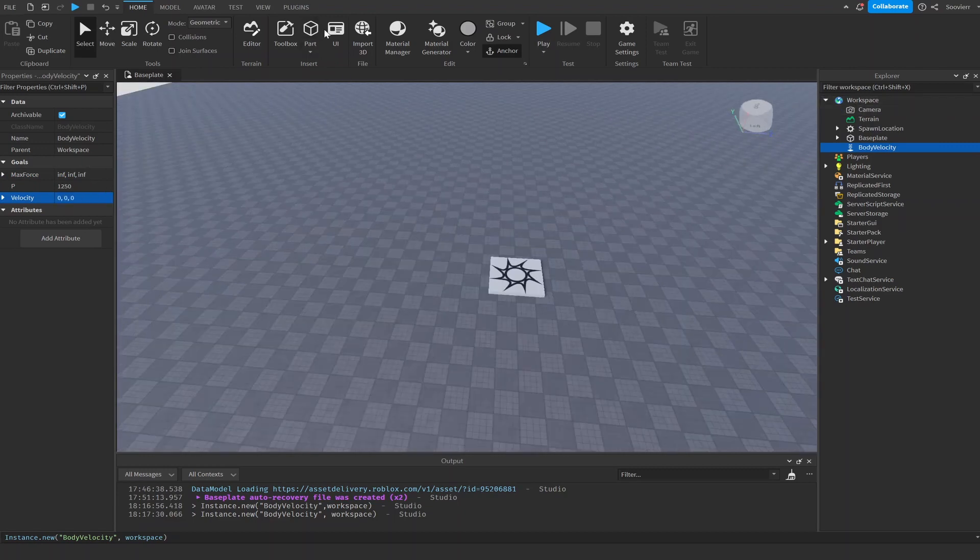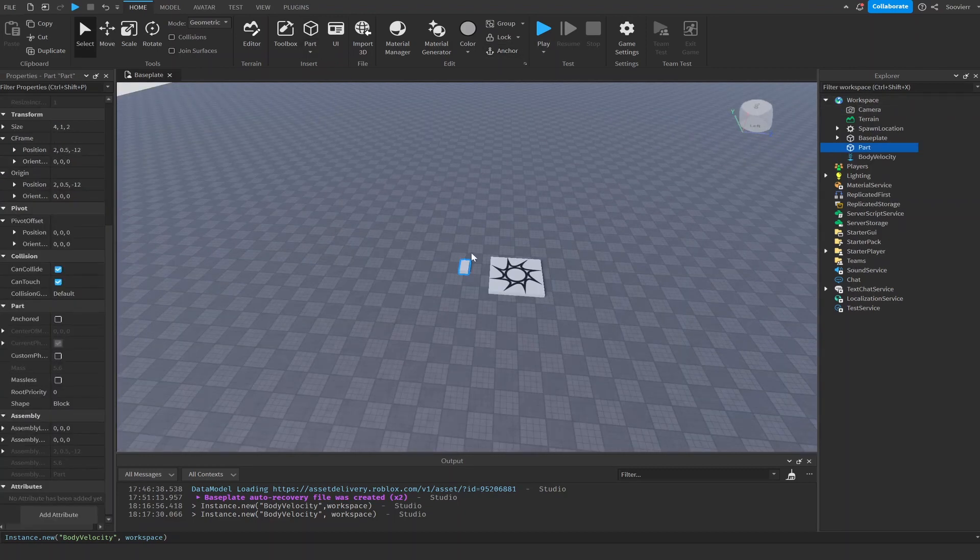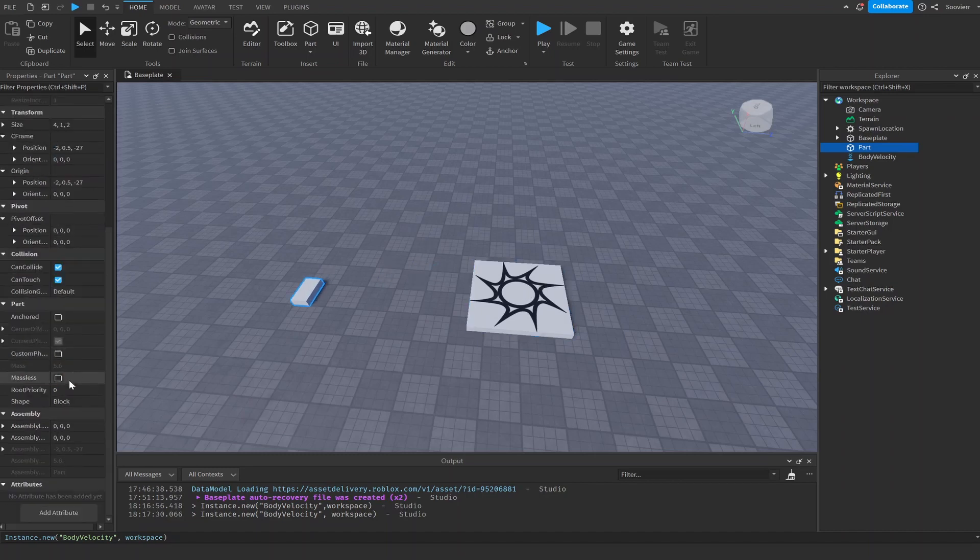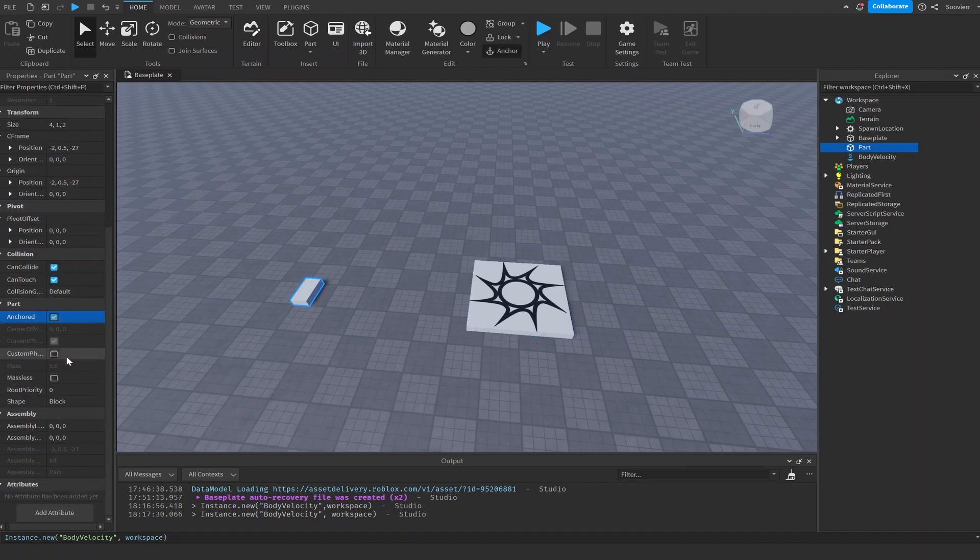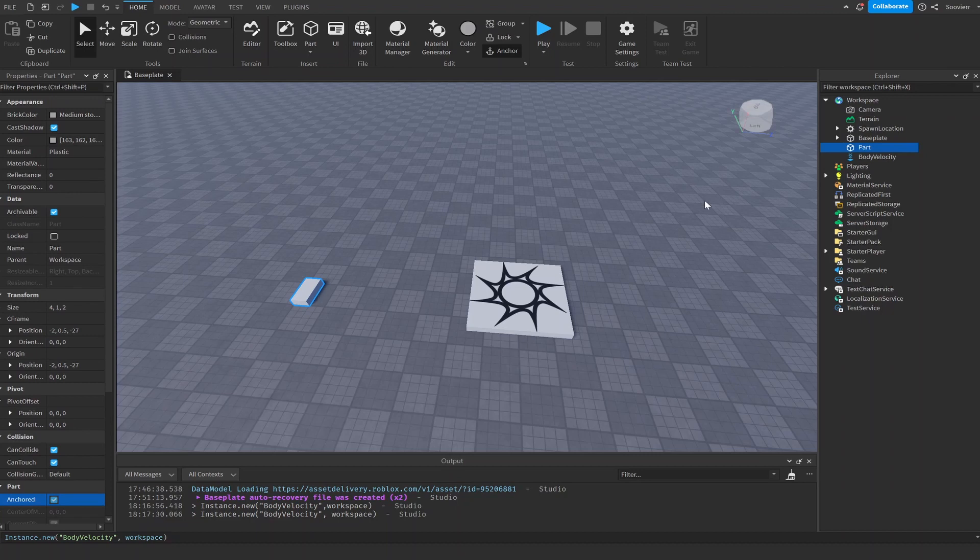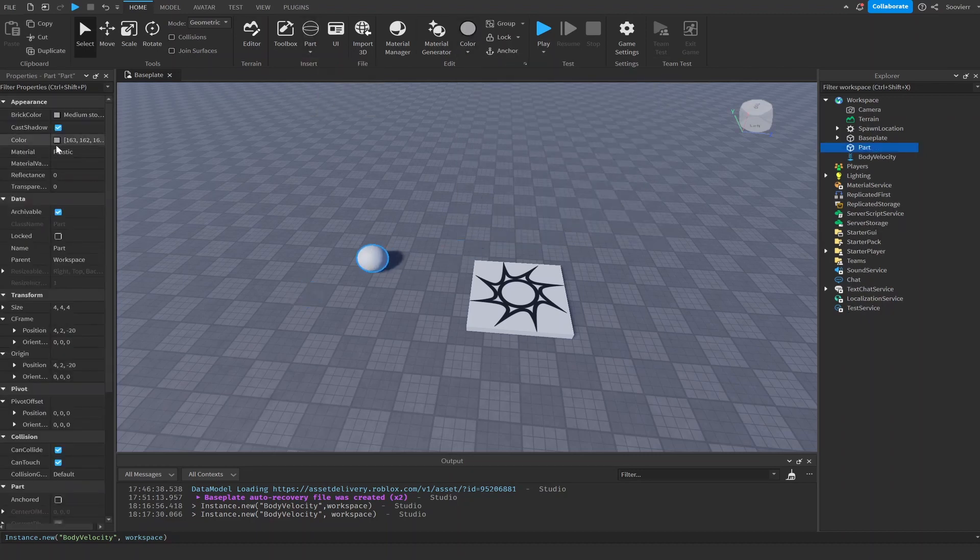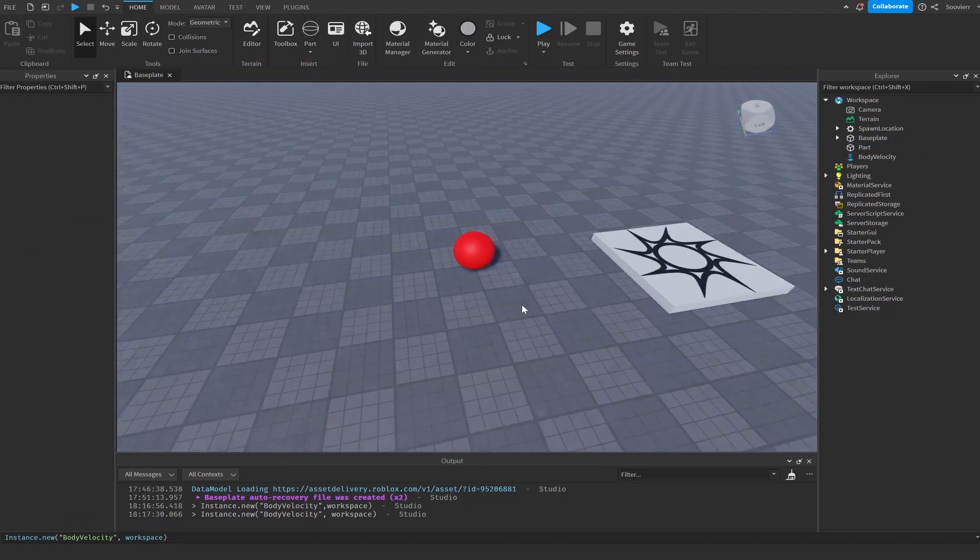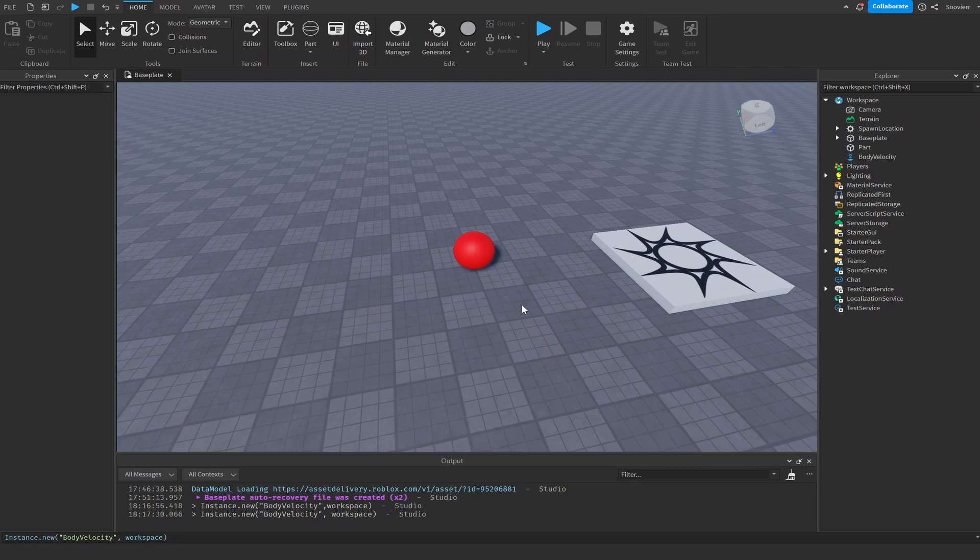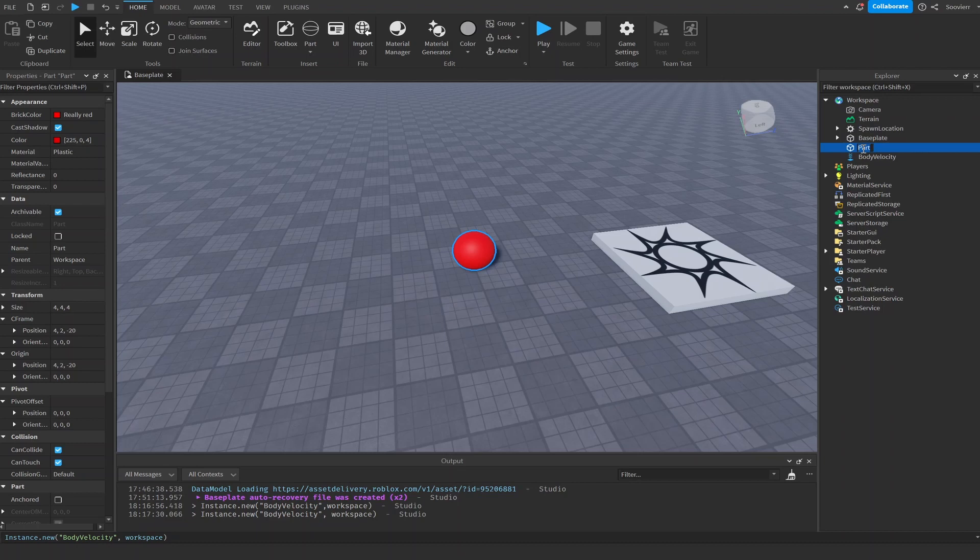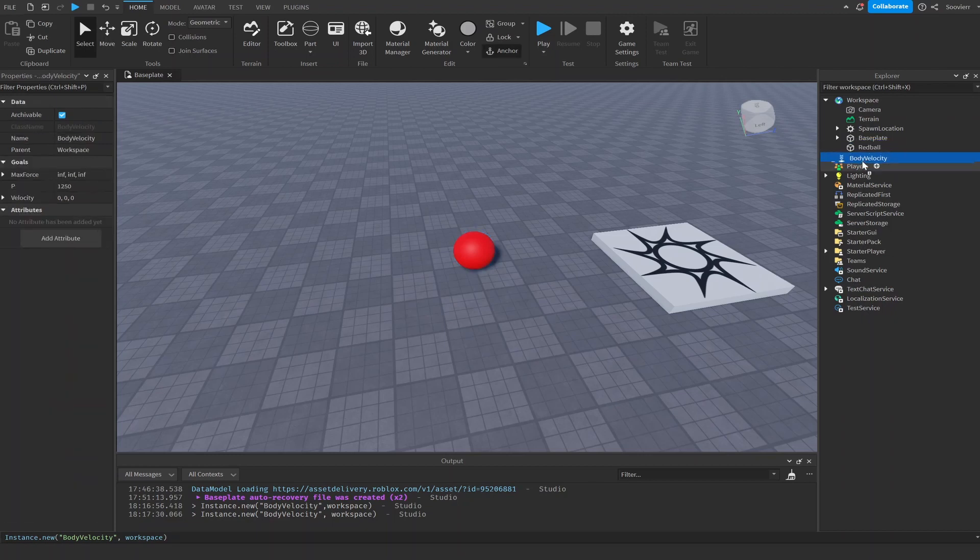And now we can create our part. Alright, now here's our red ball. So now we have our red ball. What we want to do is name this ball. Let's call it our red ball instead of velocity part. And then we're going to take the body velocity and parent it to our red ball that we have.